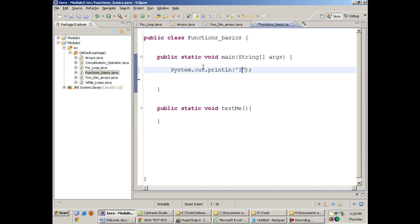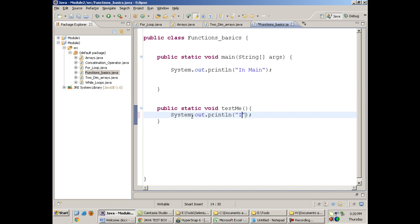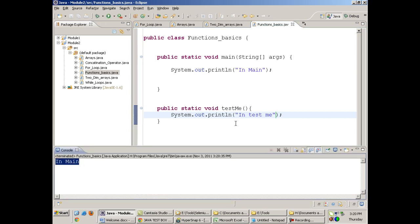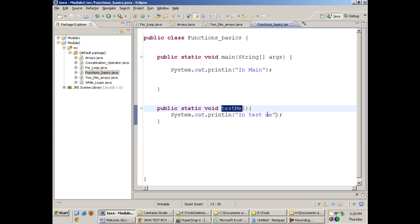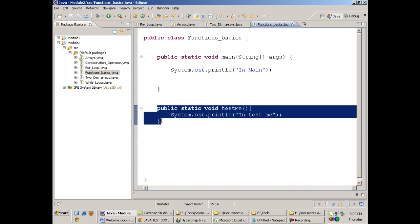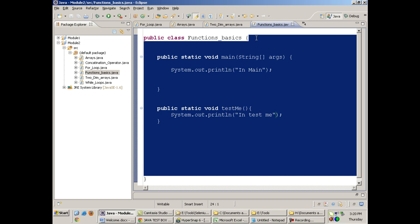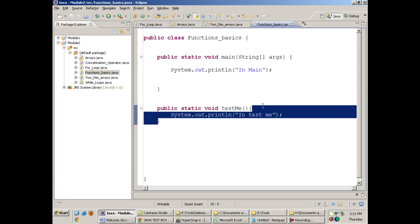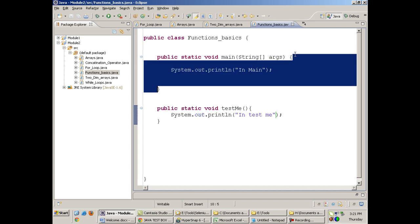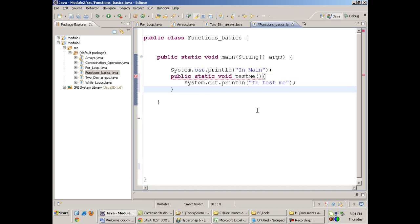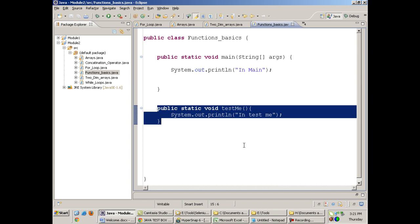If I write System.out.println('in main') inside main, and System.out.println('in test me') inside testMe(), and I run the program, it will only print 'in main' — it will not print 'in test me'. Functions are not executed unless called. A function is inside the class body; all functions should be parallel to each other. You cannot make a function inside another function.